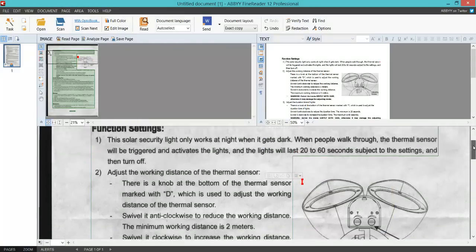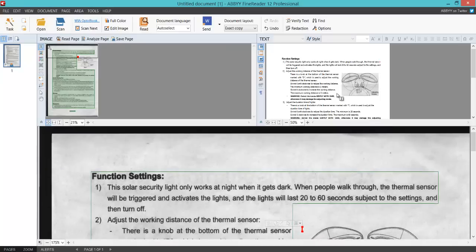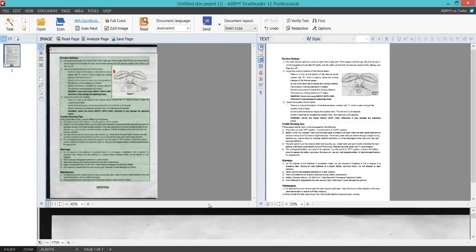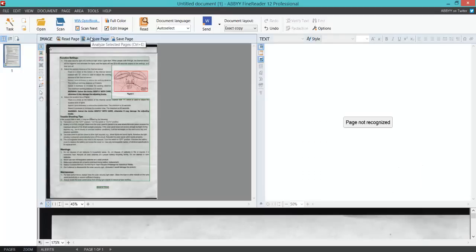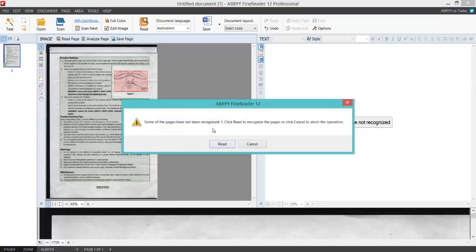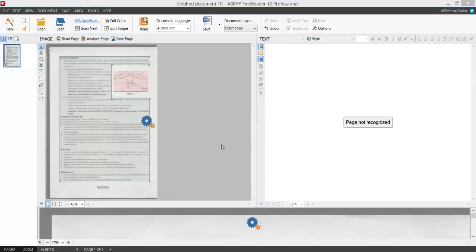You can highlight stuff that hasn't picked up. For example, if I come down here, if I reanalyze that page, so I click Analyze again and then click Save Page.